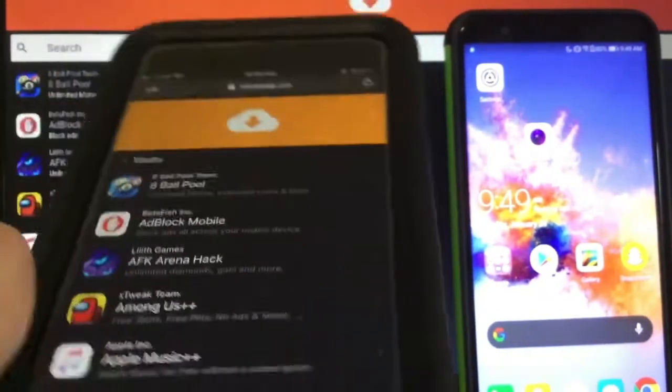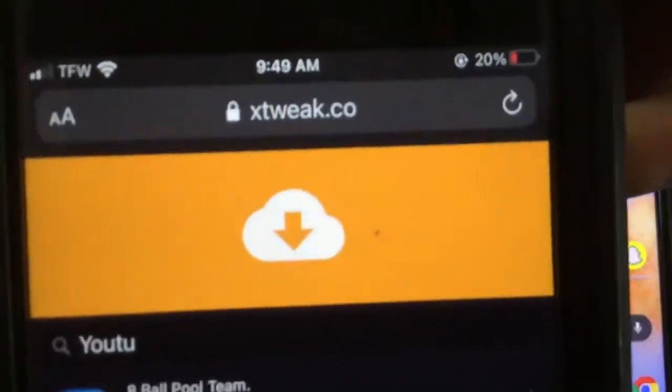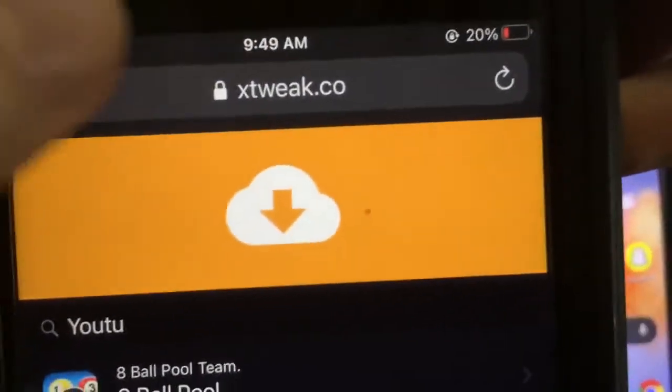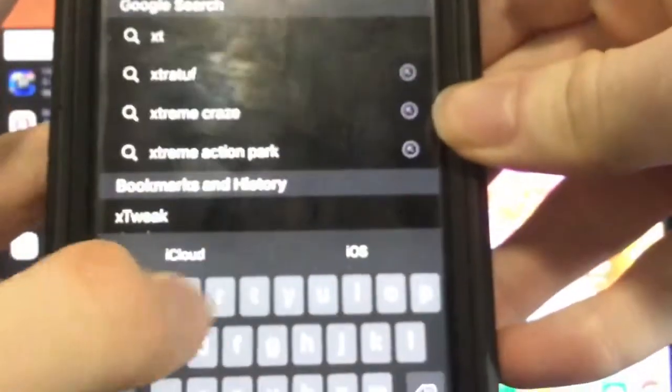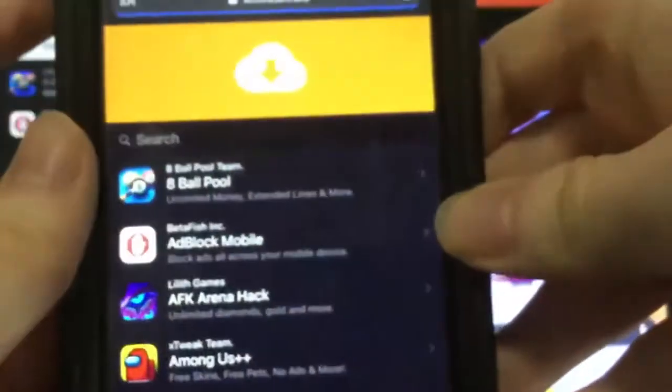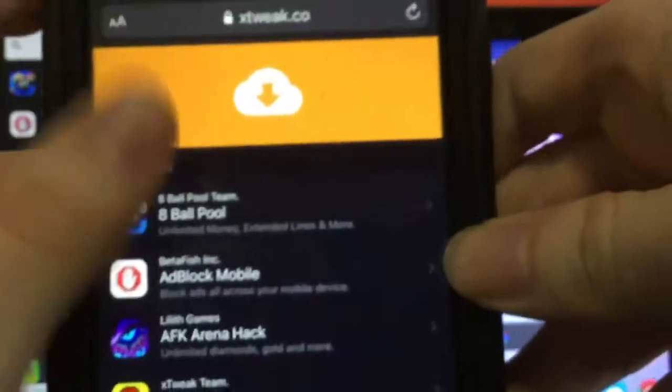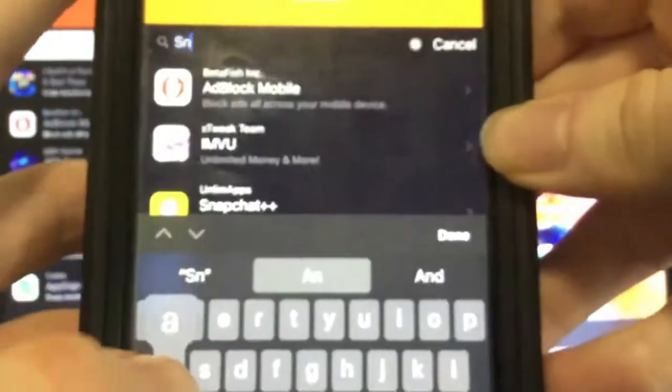Go to this amazing website which is xtweak.co. This is the only site where you can download Snapchat++. I'm just going to go ahead and type in the site for you guys. So remember it's xtweak.co. Once you're on the website, you just want to go to the search bar and type in Snapchat++.